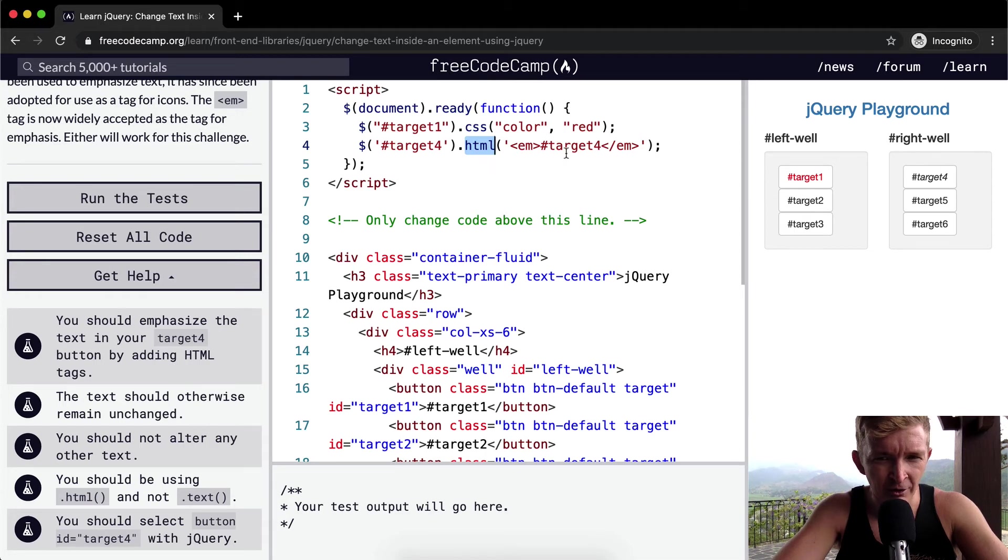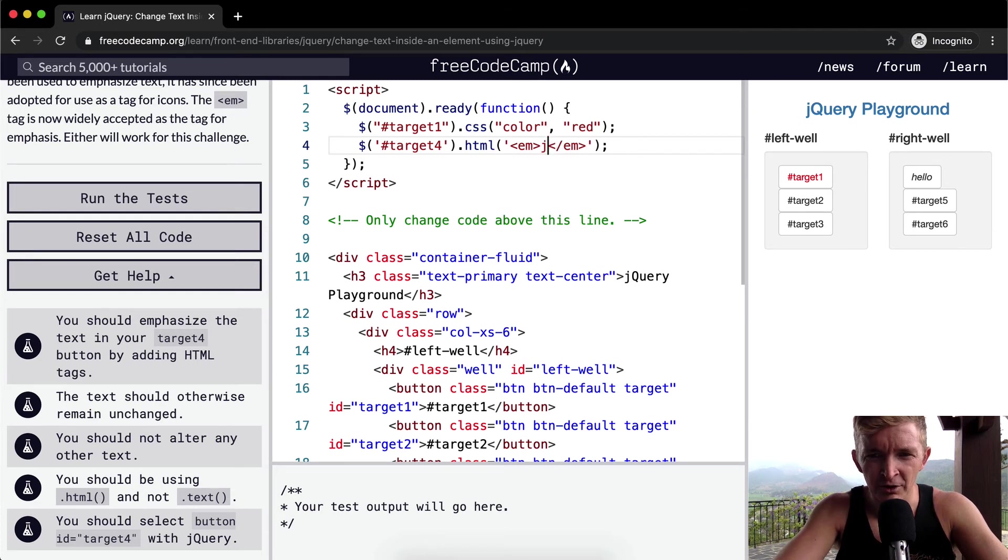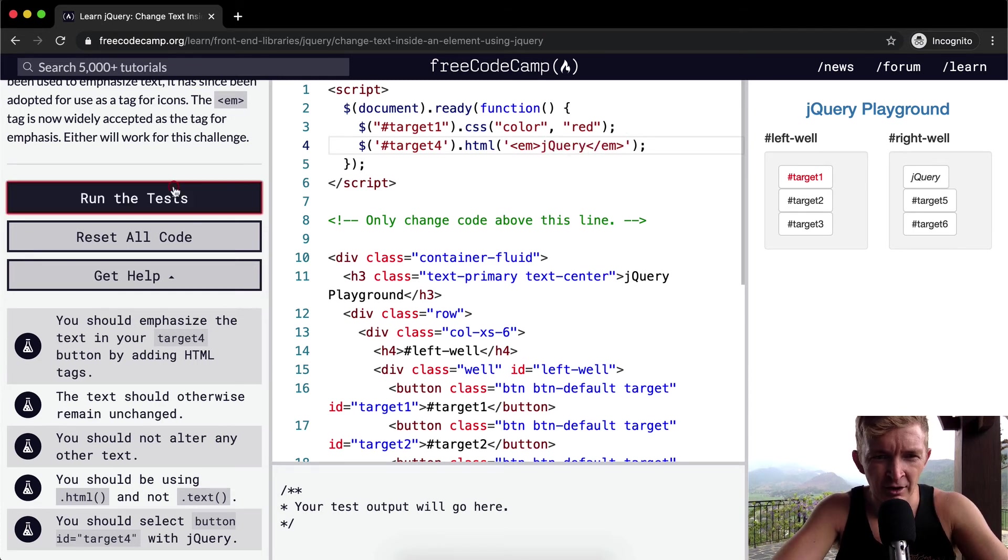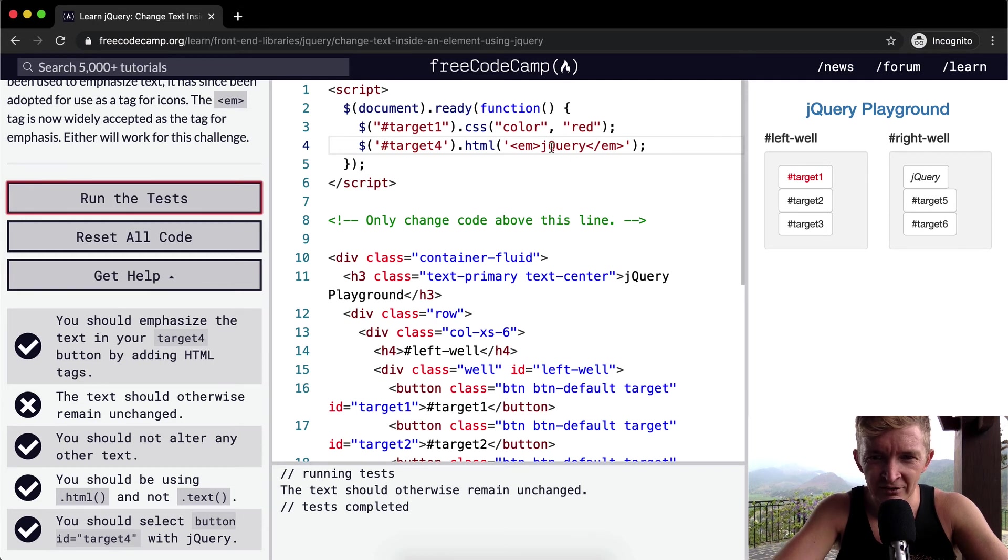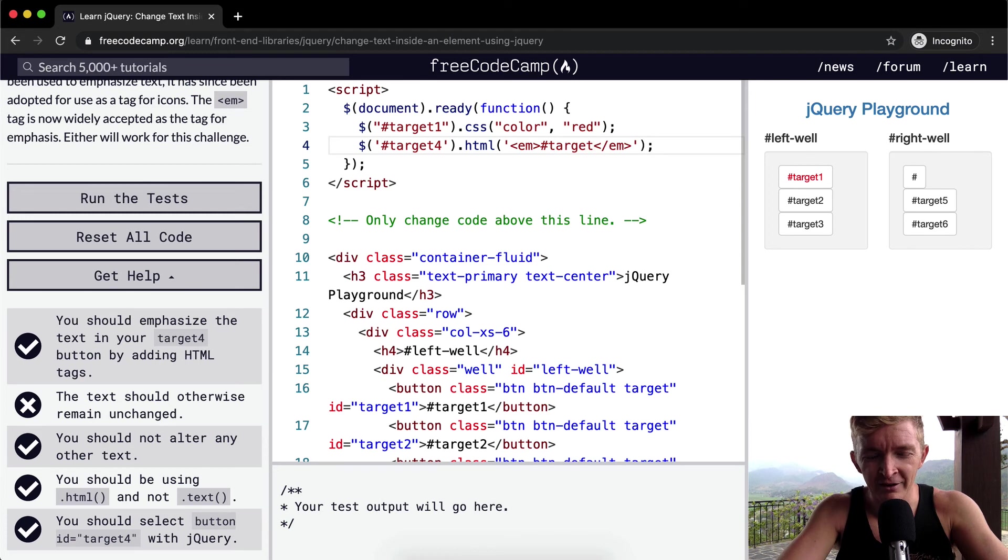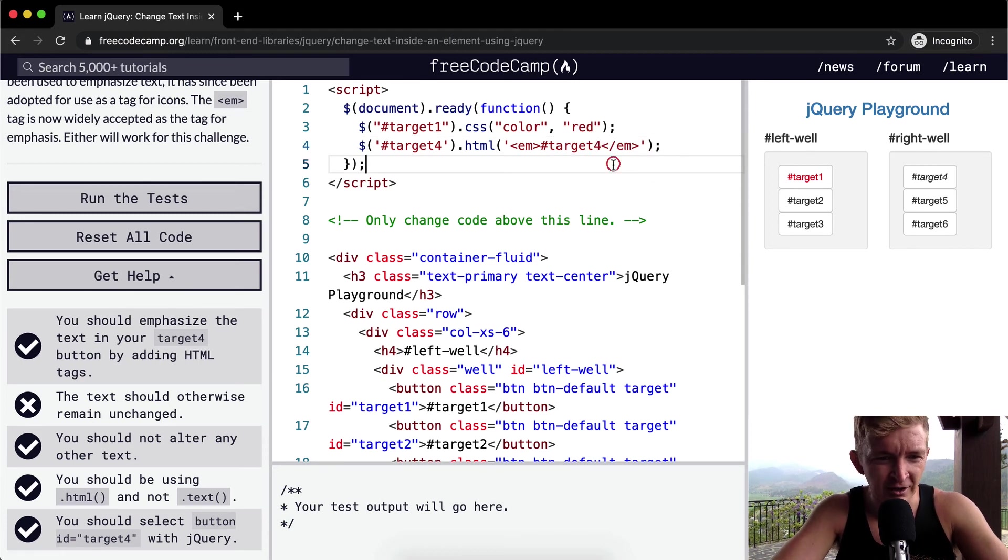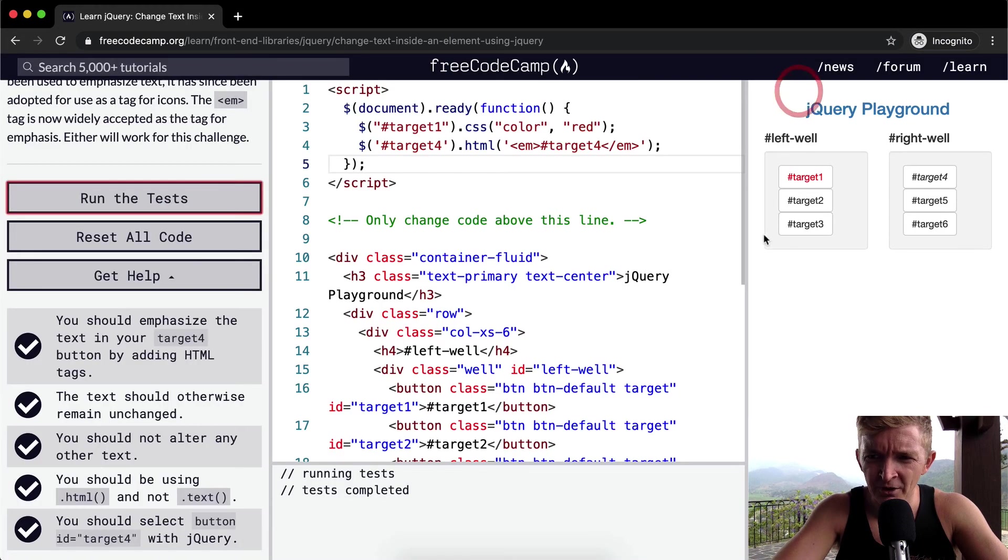So I think if you had something like that, like hello or jQuery Playground, if you ran the test, it wouldn't pass. So one of the things it's saying is that you need to keep target4 in here, which is sort of funny and annoying. But yeah, I hope that helps.